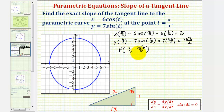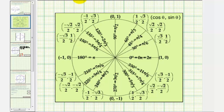As mentioned earlier, we could have found these trig function values using the unit circle. Notice here at pi over three radians, x is equal to one-half, which is the cosine function value, and y is equal to square root of three divided by two, which is the sine function value.